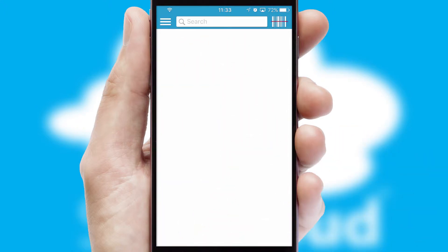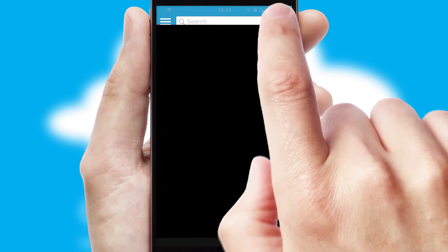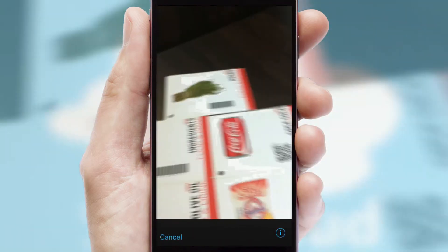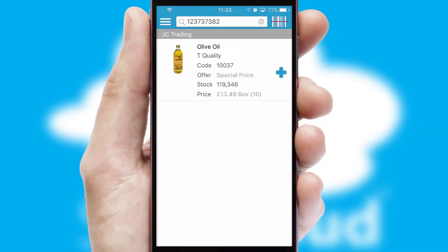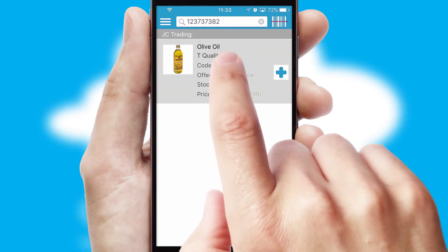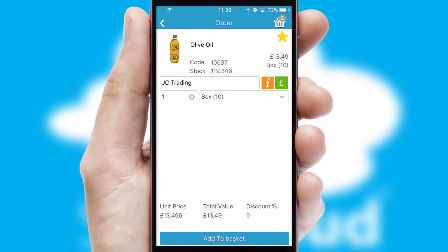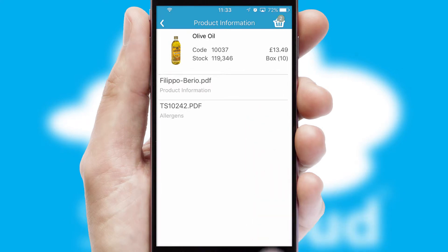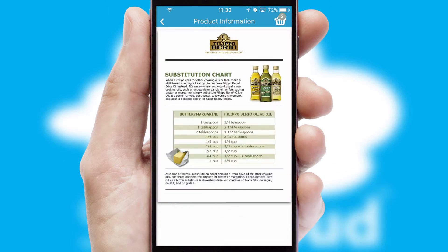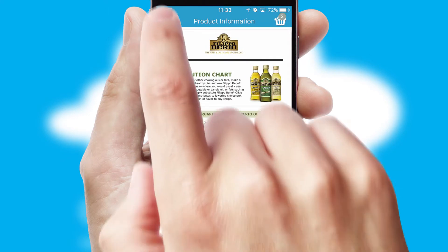Products can also be easily located and ordered by scanning any type of barcode or QR code. If you require further product information, then by clicking the information button, you will be able to access detailed PDFs on the products.